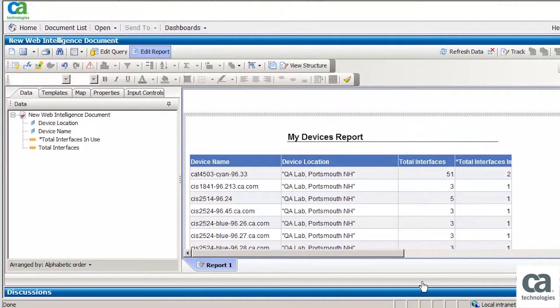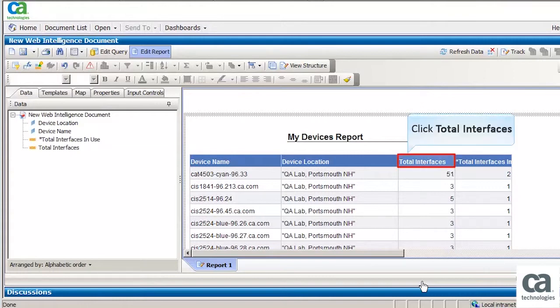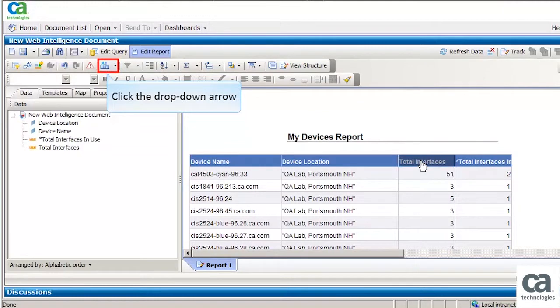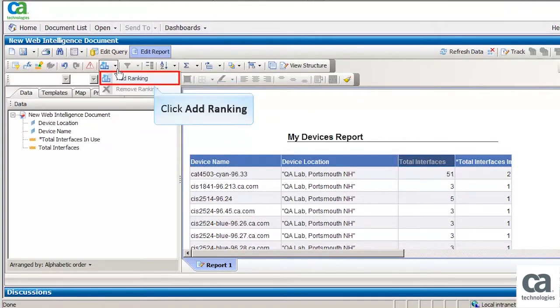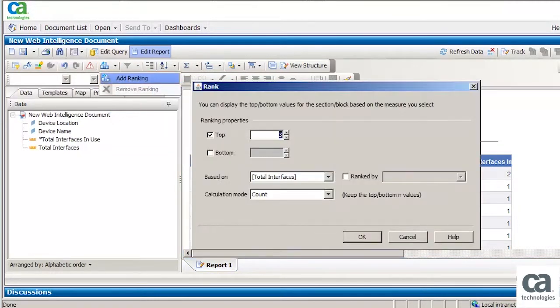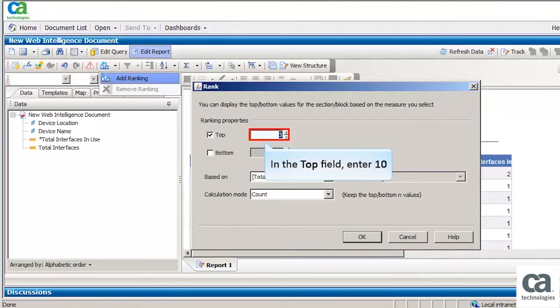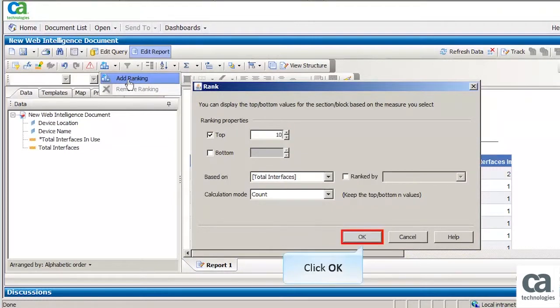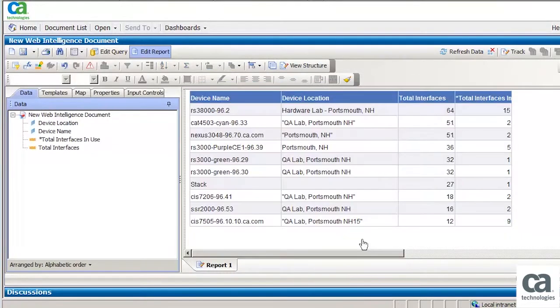Now let us see how to add ranking to the attributes. For the purpose of this demonstration, we will rank top 10 devices that has the highest number of interfaces. Click Total Interfaces. Now click the drop-down arrow here. Then click Add Ranking. The Rank window opens. In the top field, enter 10. Now click OK. The top 10 devices that has the highest number of interfaces are displayed.